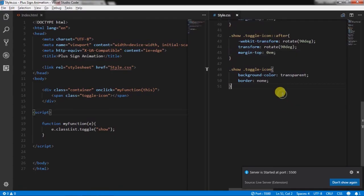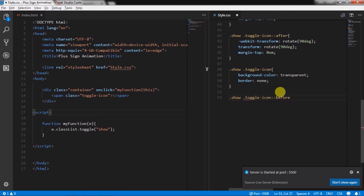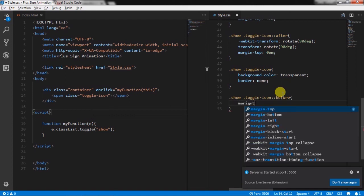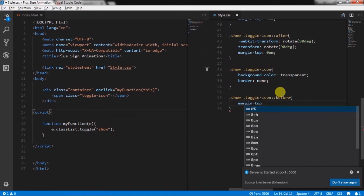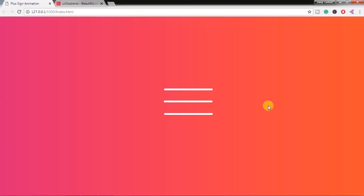Create show and toggle icon before selector class and just remove top margin. So here specify margin-top 0em. Now you will see the plus sign animation on the toggle icon when you click on it.